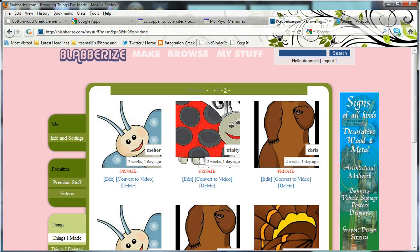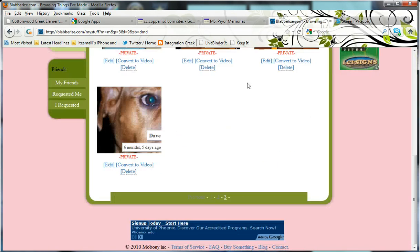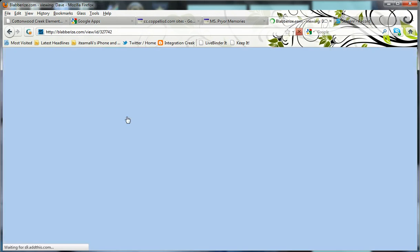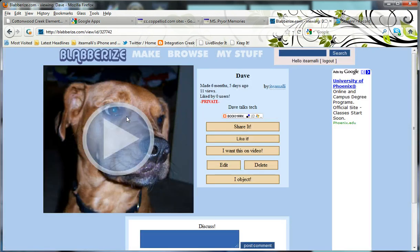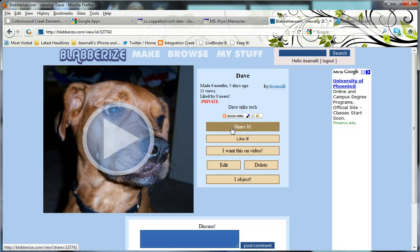So I'm going to stay on the Blaberize tab right now and I'm going to scroll down to My Project. And I'm going to click on it. Next, I'm going to go to the button that says Share It.